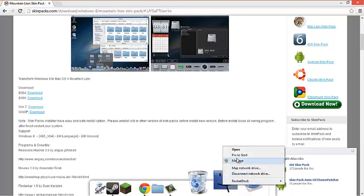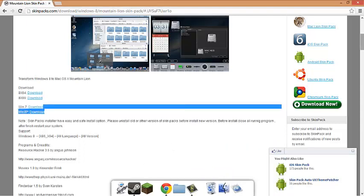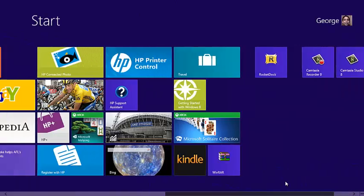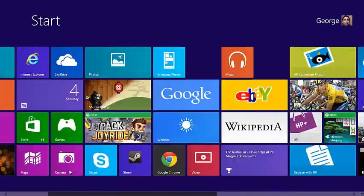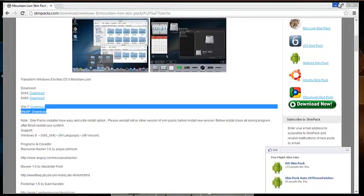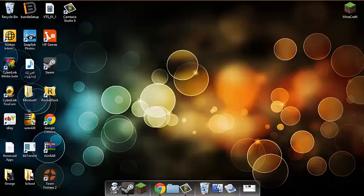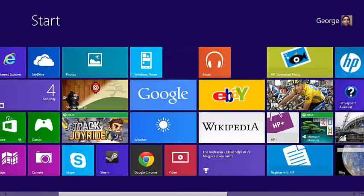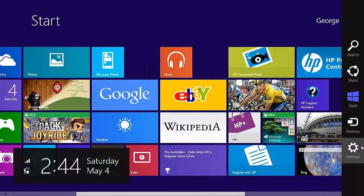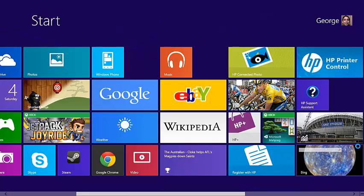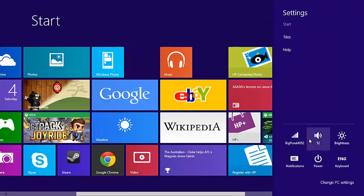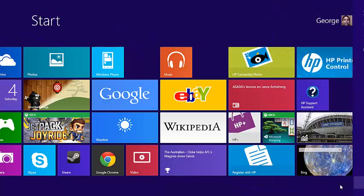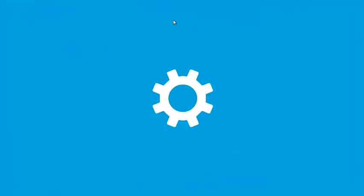Then you can just do PC settings. Yeah, settings. Well, here. Well, that's what I do.